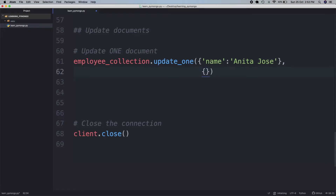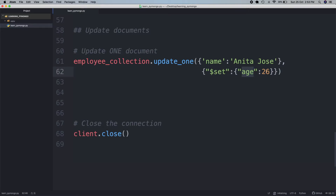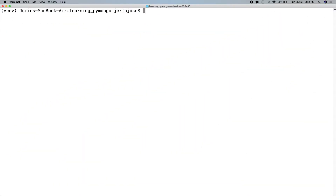For that we have to have a separate second dictionary where we will say dollar set. We are setting the age to 26. So we are saying employee collection dot updateOne — this is the query — update the document where the name is Anita Jos, and the change is to set the age to 26. This is the update operation that we are doing. Let's go back to the terminal and run this query.